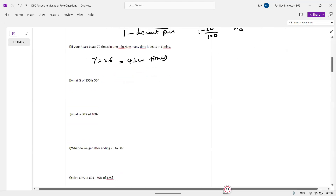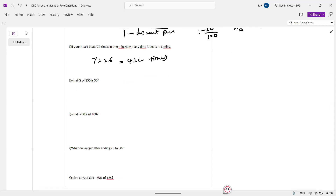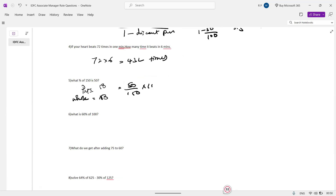So what percentage of 150 is 50? We will test the percentage: the answer is 100 by 3.